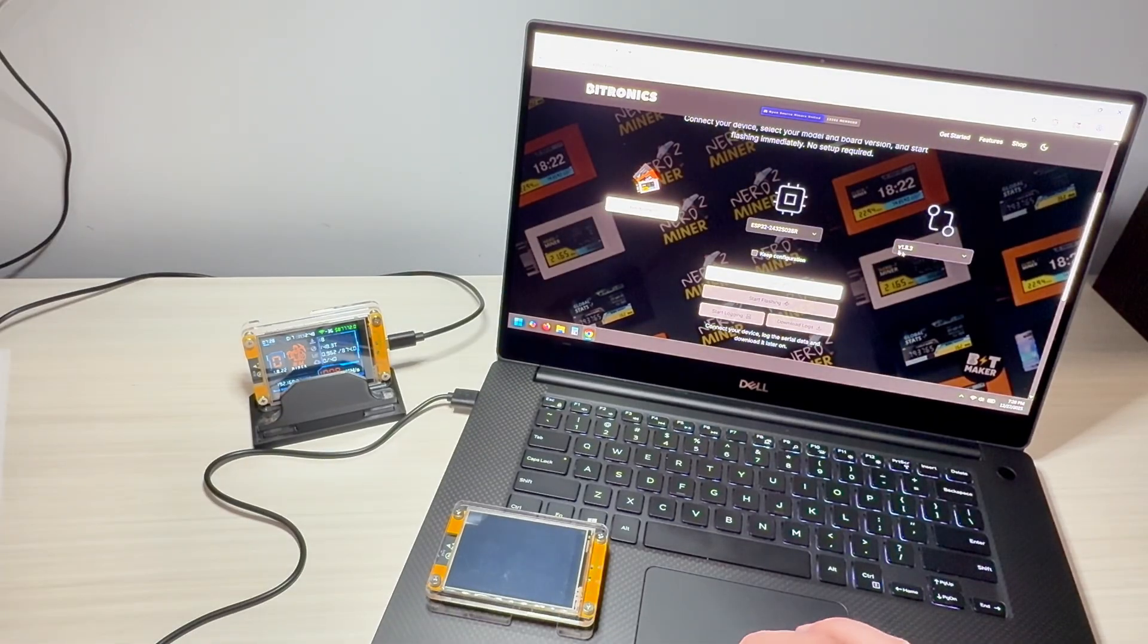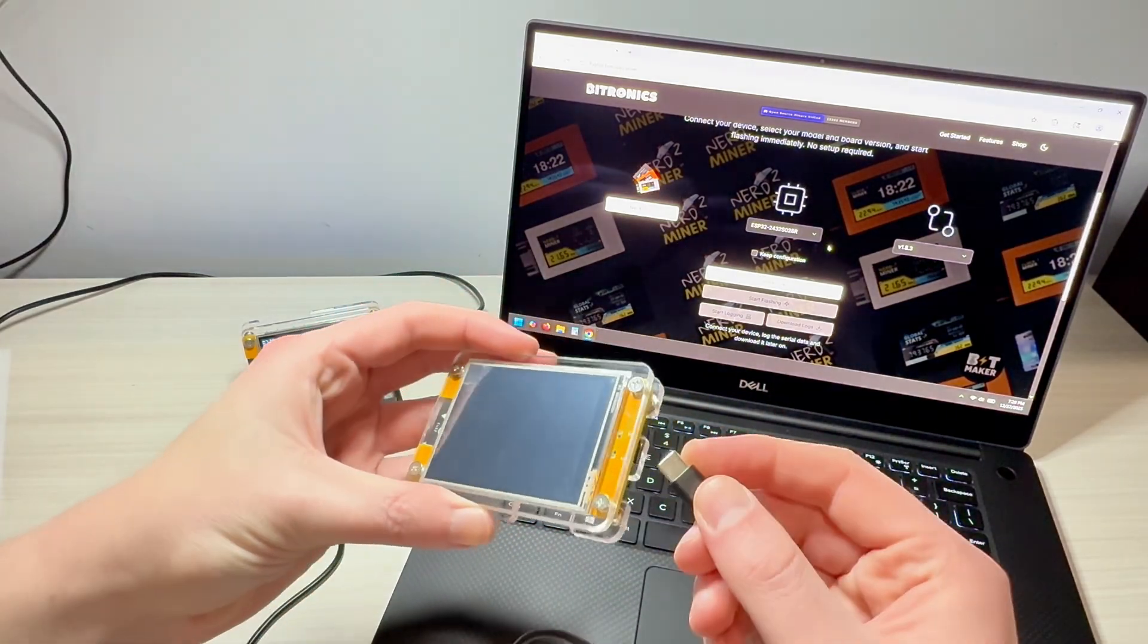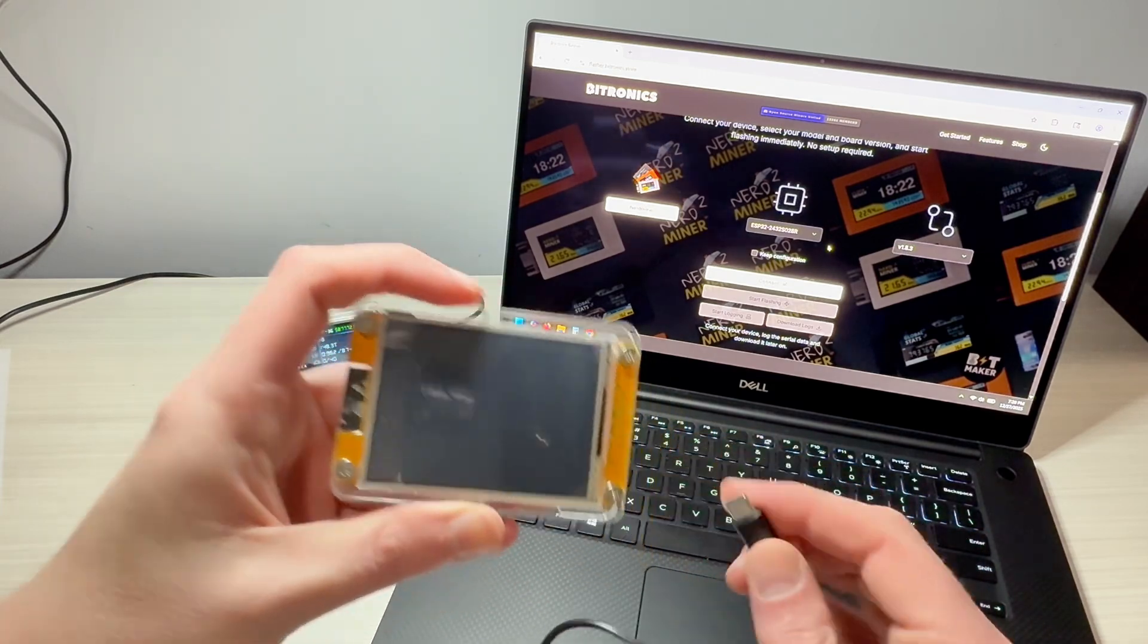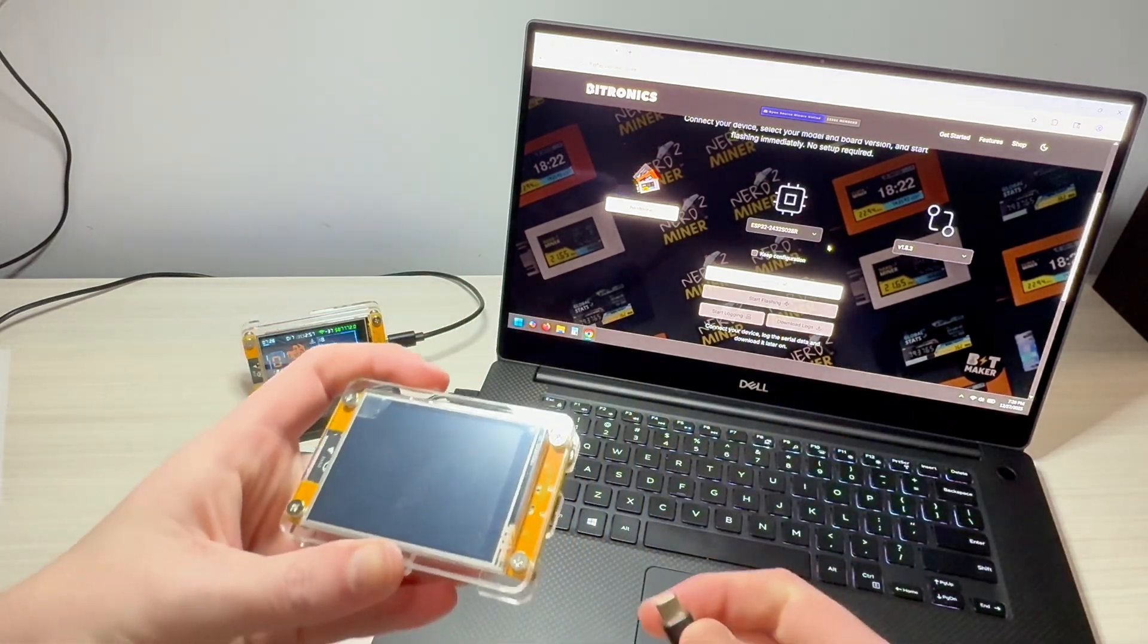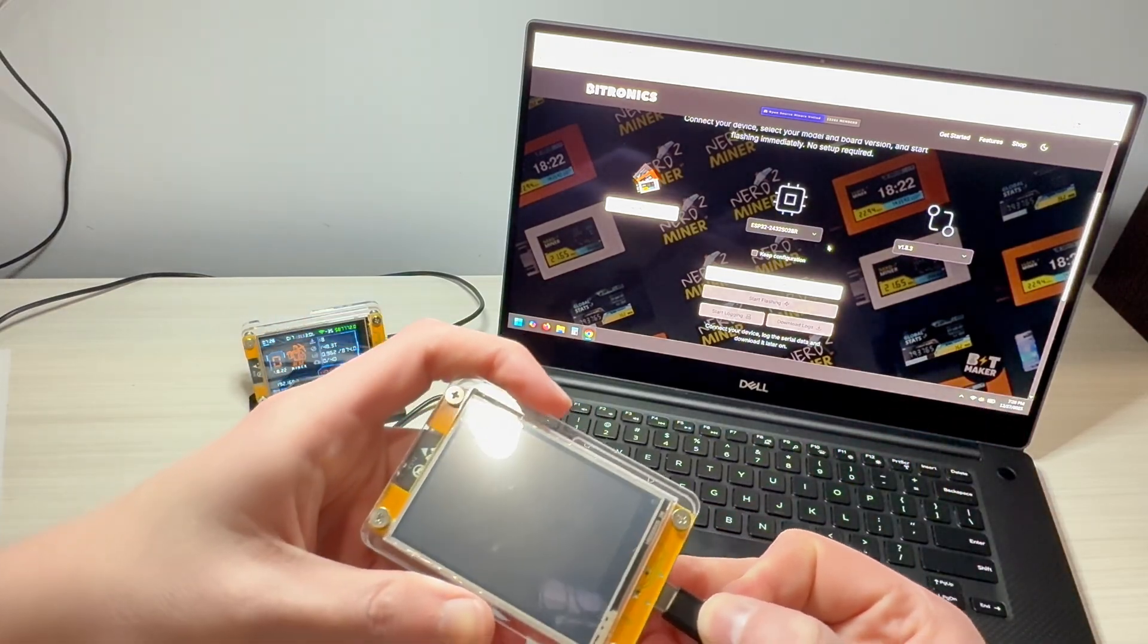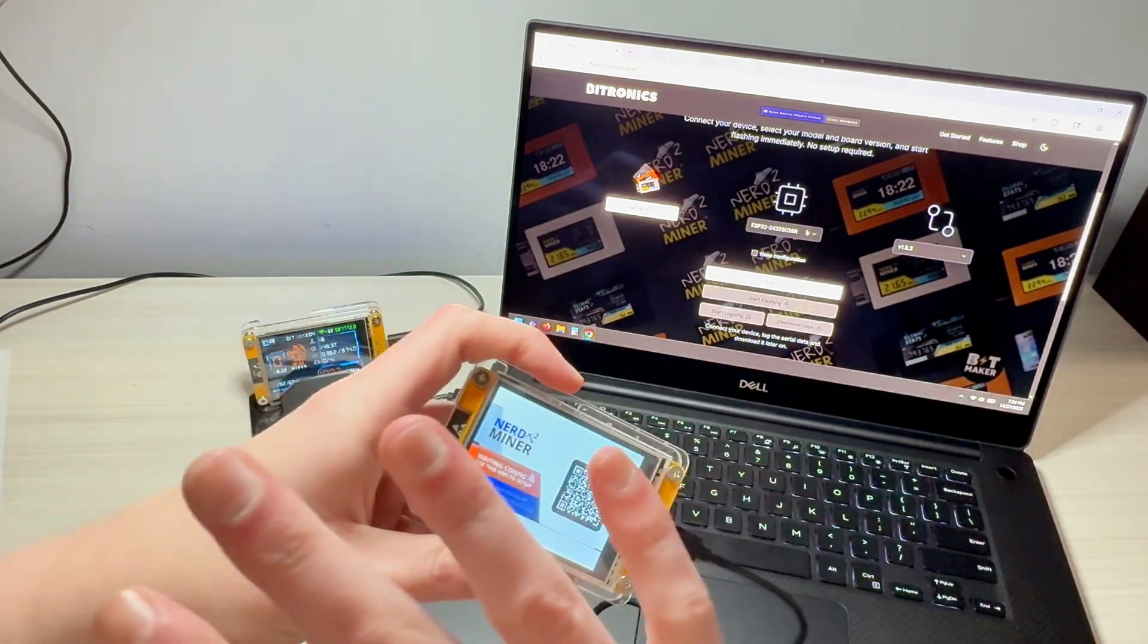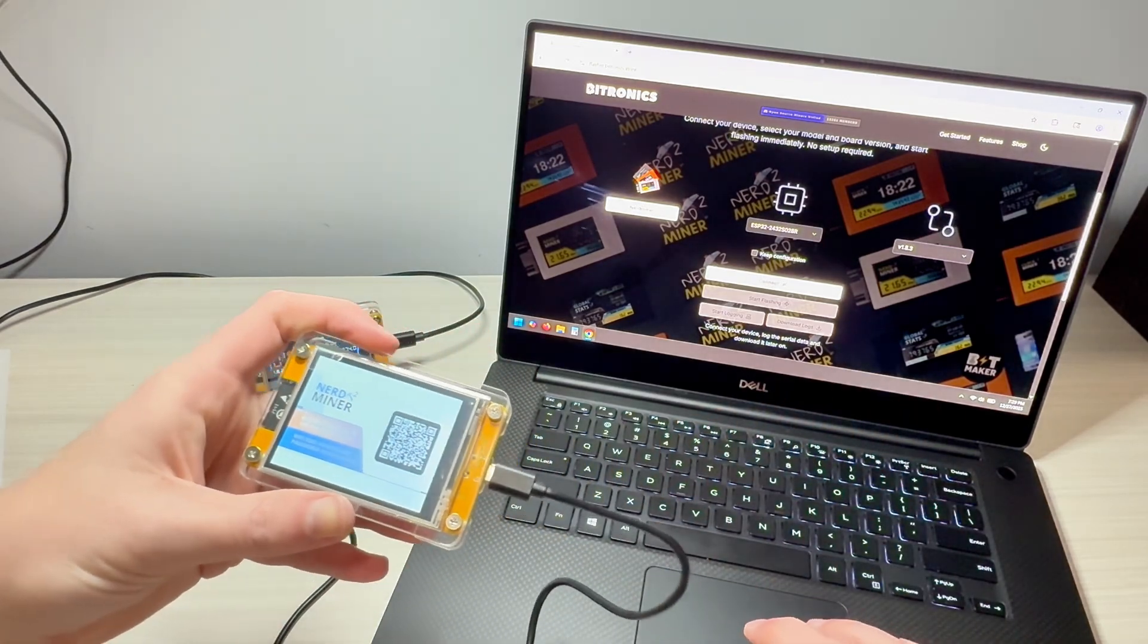Once we have those selected, now is the time to take your device and plug it in. And what should happen, the first confirmation that we're going the right way here is that when I plug this in, the computer's going to make a noise that it detects it. Okay, so it was detected.